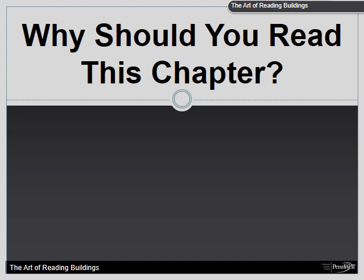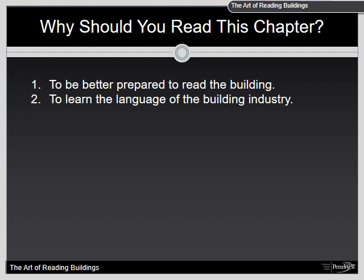Why should you read this chapter? The fire officer who reads this chapter will be better prepared to not only read a building, but better prepared to communicate building problems, hazards, and collapse potentials. It's important to learn common terms used with building construction and engineering in the field. This language will help you teach new firefighters, prepare a more complete pre-fire plan, and interact with building representatives and engineers during an incident.